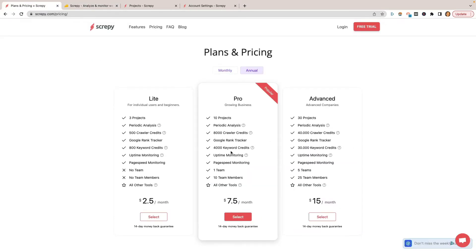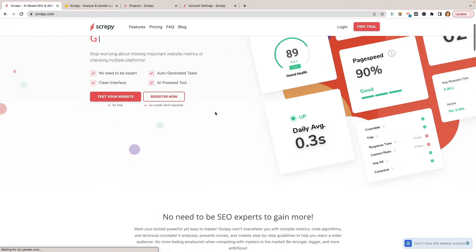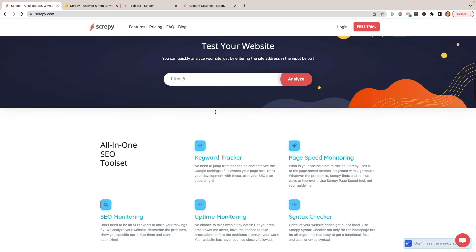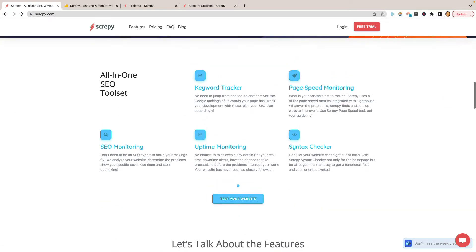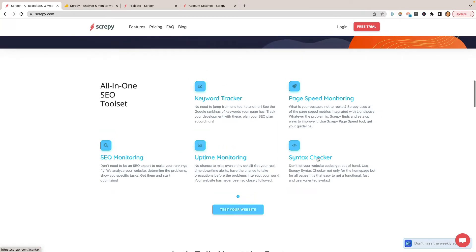Let's go ahead and jump right into what Scrappy is. So let's go to the homepage here. Scrappy will allow you to use it for a lot of stuff. Keyword tracker, page speed monitoring, SEO monitoring, uptime monitoring, and syntax checker. So this will help with a lot of your technical SEO type stuff, whether or not you have meta descriptions, whether you have some broken links on your site, things of that nature. Scrappy is really good for.